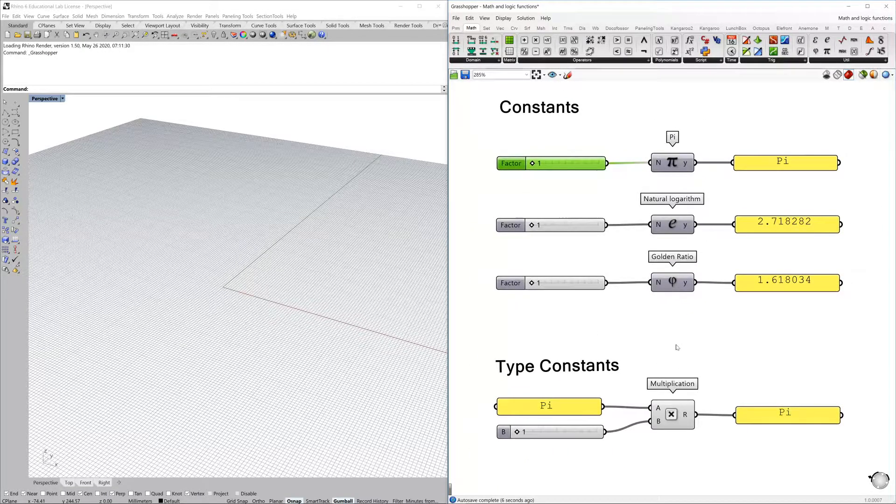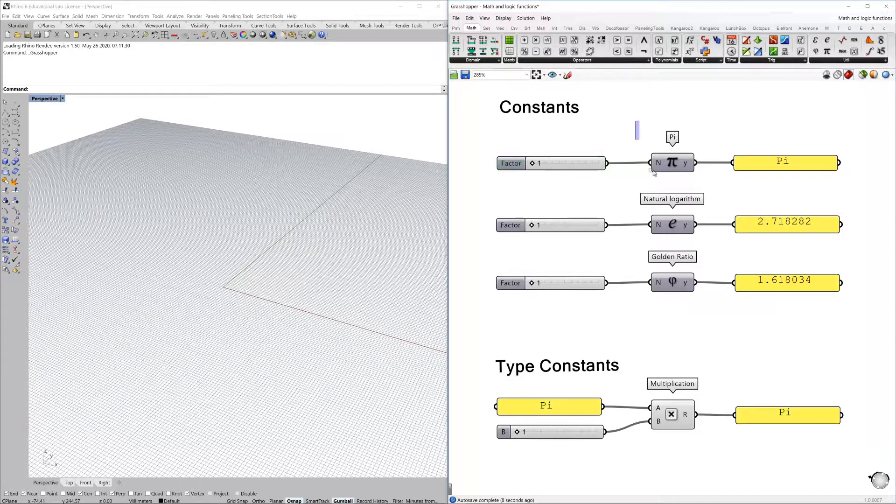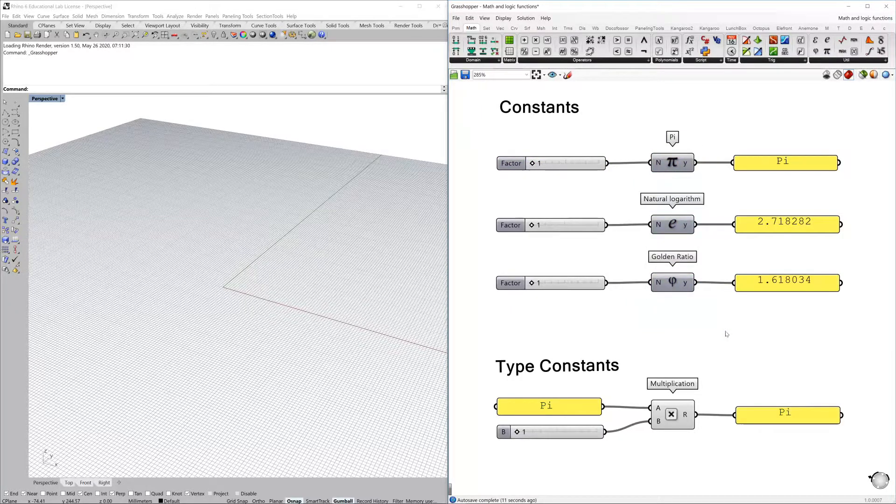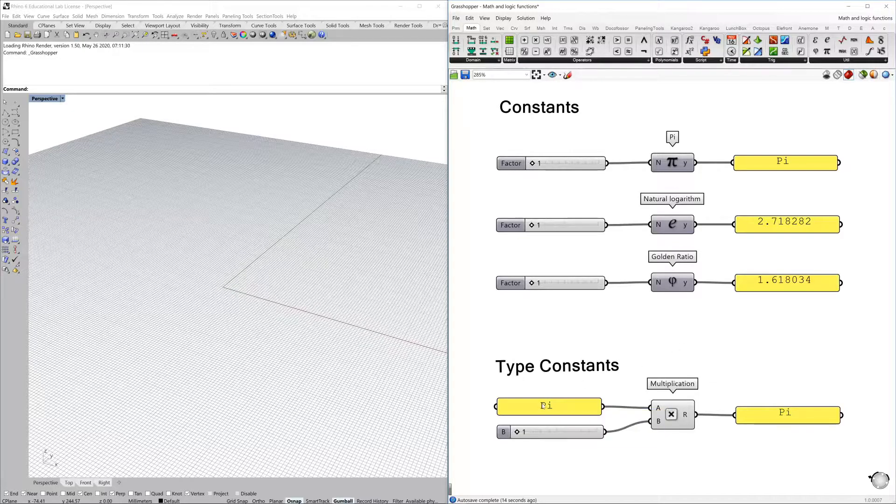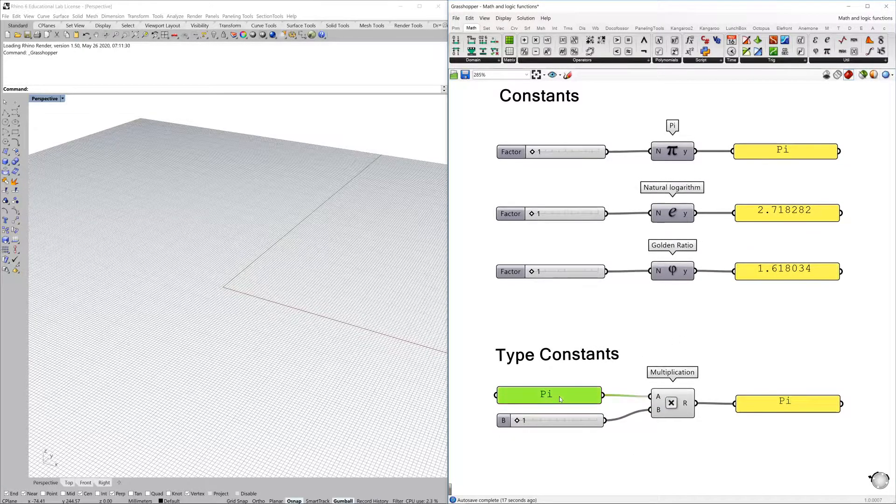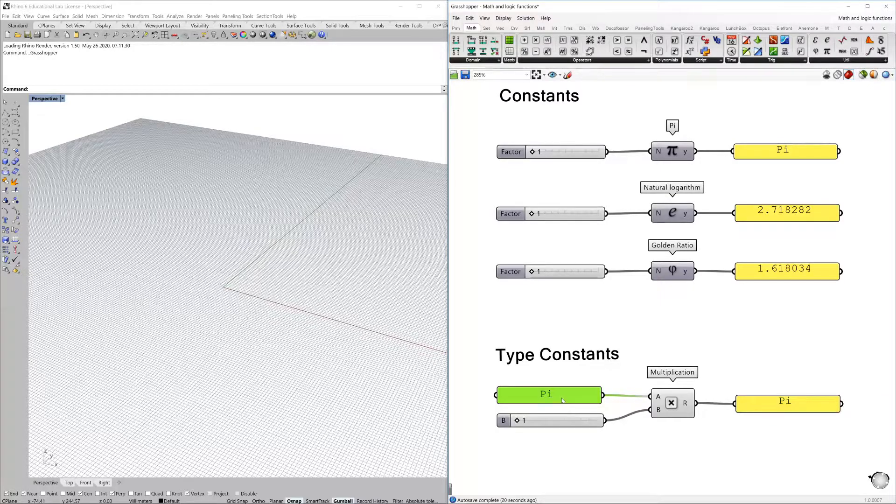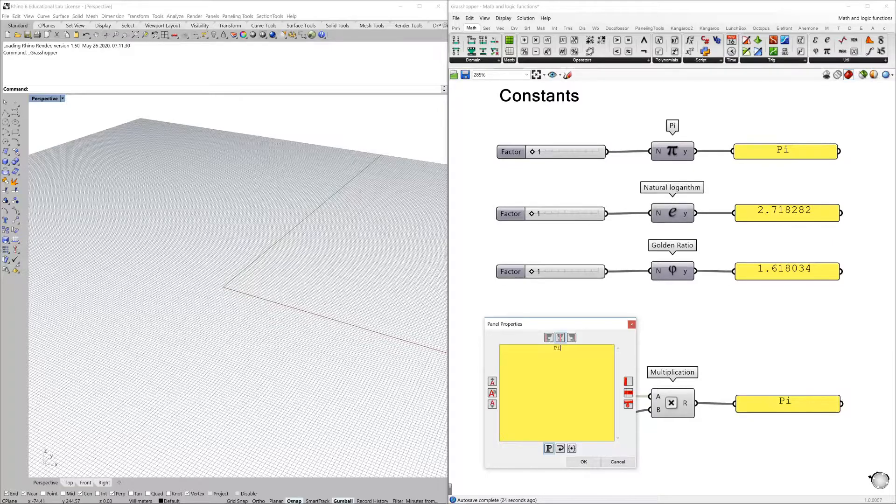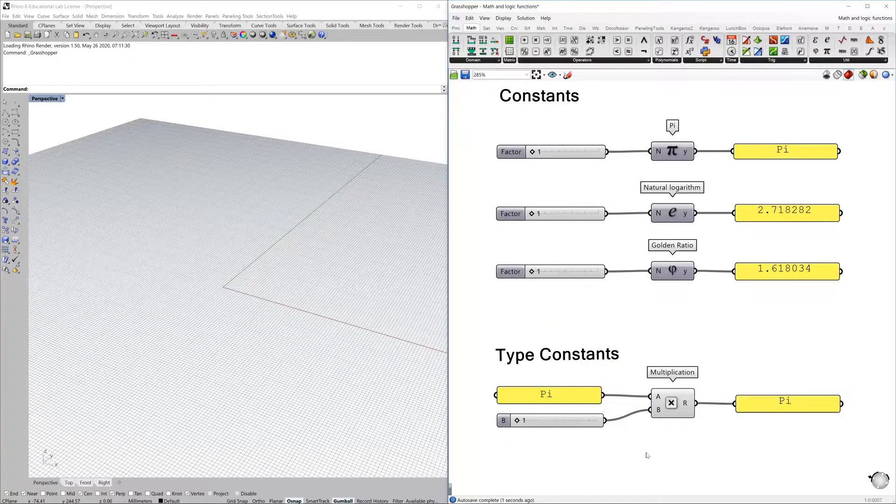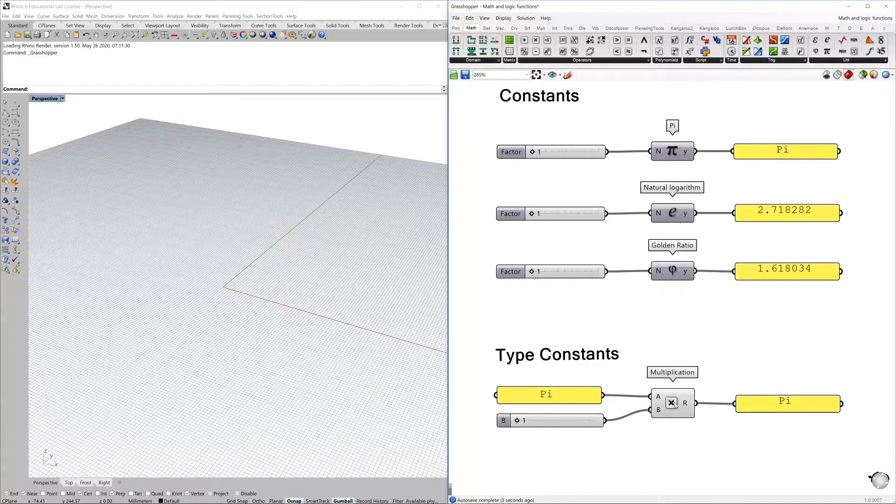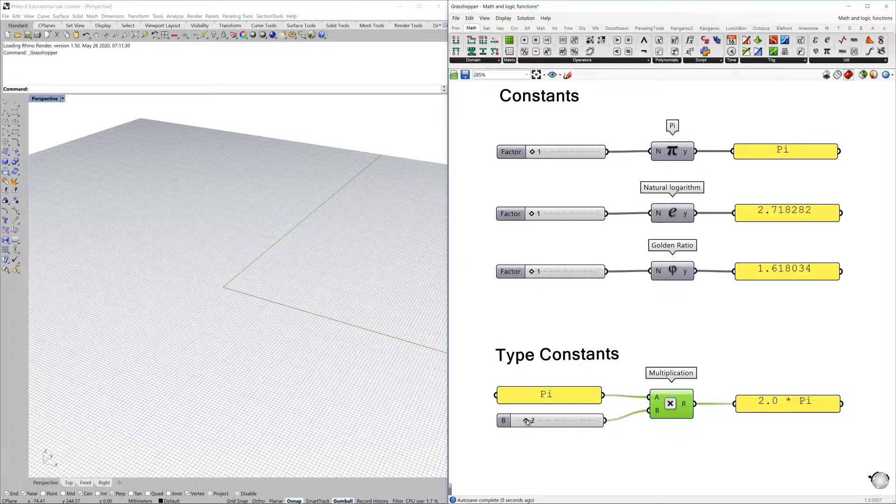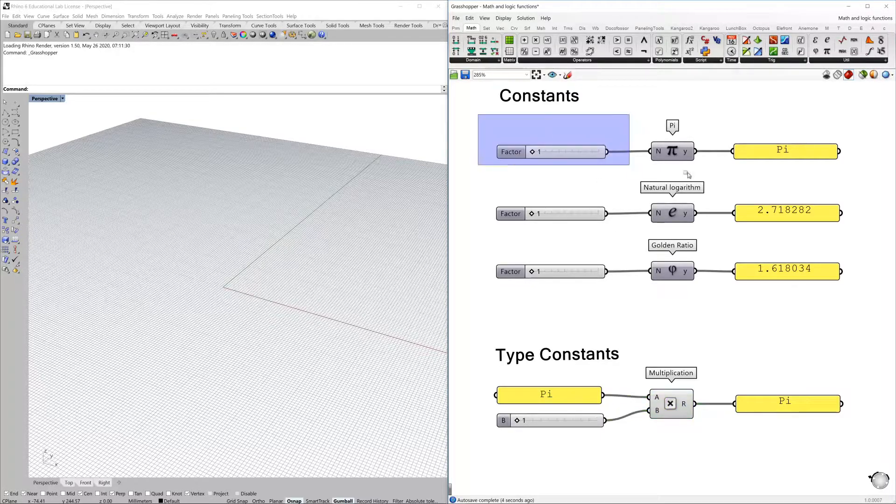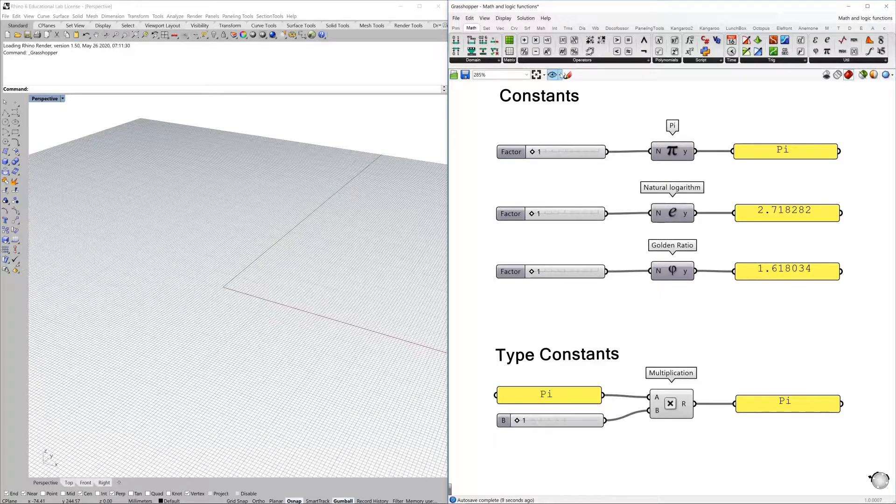So constants can be inside of a component, but Grasshopper also provides you the opportunity of using a panel. It's just a simple panel that you can open and type pi, and by using a multiplication component you could also multiply, having the same result. So there are different ways how to get there.